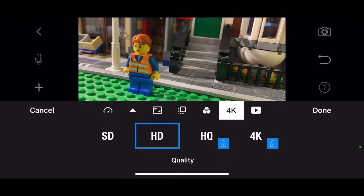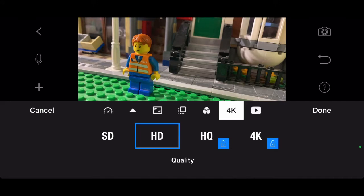There's also some different camera settings. The 4K and HQ are locked until you get the full version, but right now I'm just using the HD.